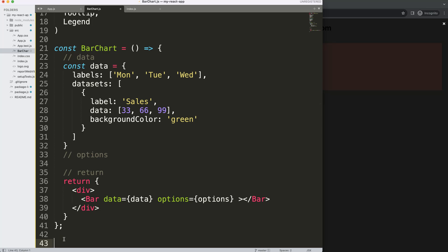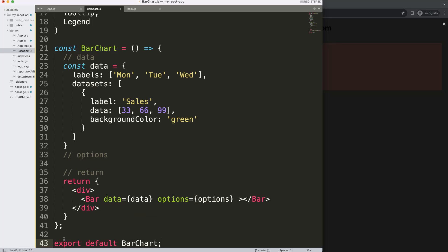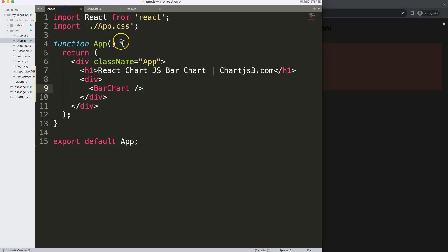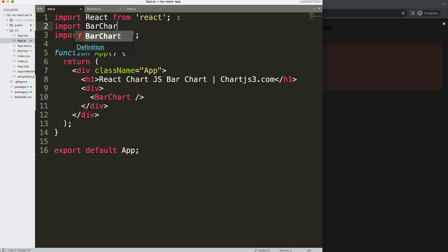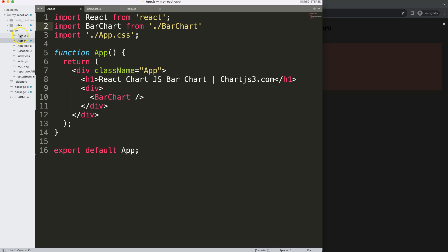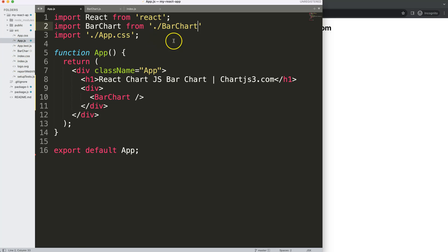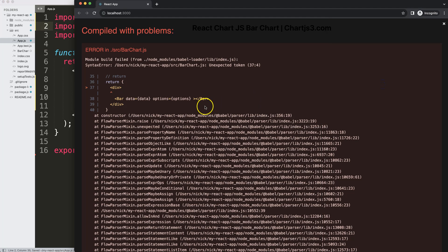Now I want to export this component, so I'll say export default BarChart and save. Nothing happens yet because we need to import it in App.js. I'll add: import BarChart from './BarChart' — it's in the same folder. Save that.